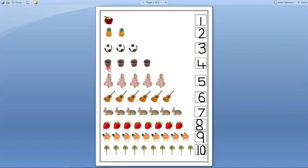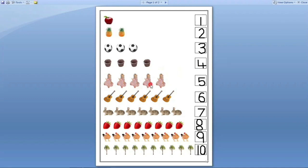Next. Here cupcakes are there. How many cupcakes are there? Let us count. One, two, three, four. Four cupcakes are there. So we have to write number four in this box. Next. Here dolls are there. How many dolls are there? Let us count. One, two, three, four, five. Five dolls are there. So we have to write number five in this box.